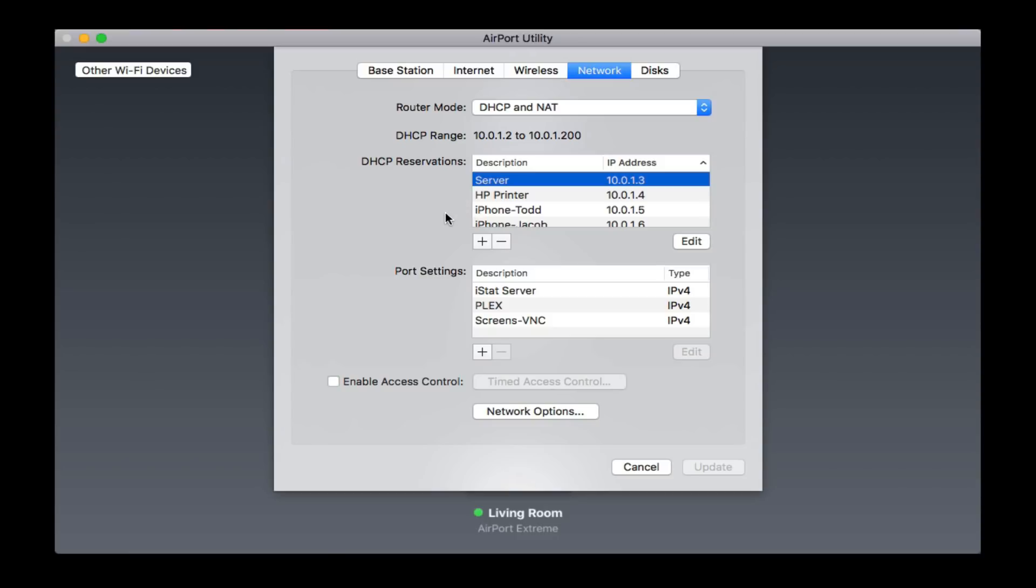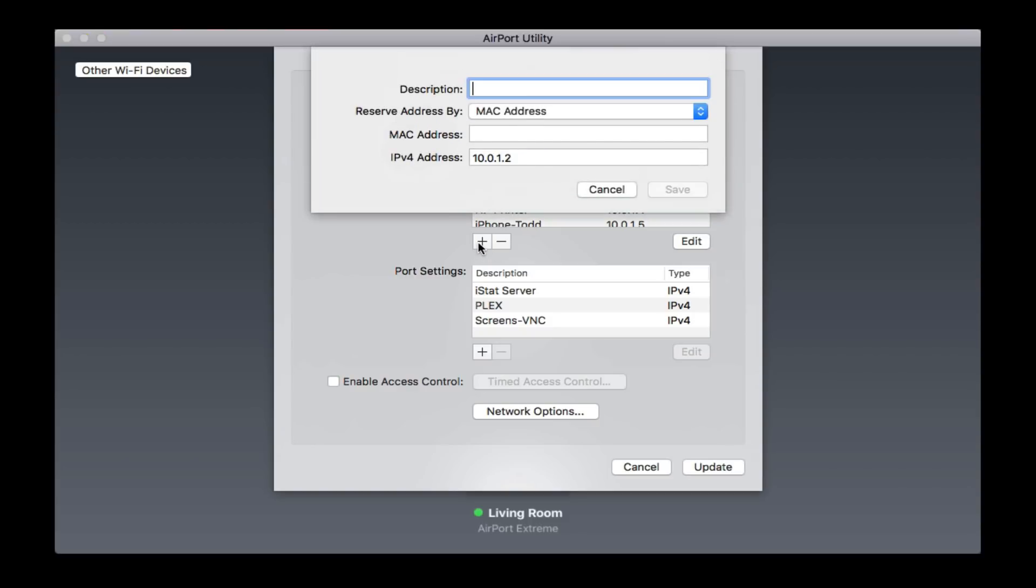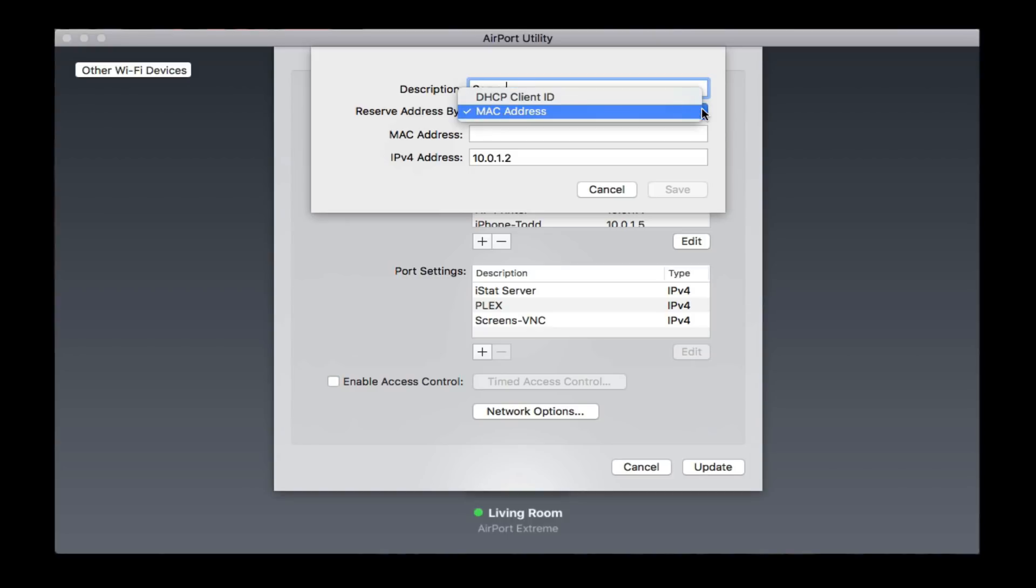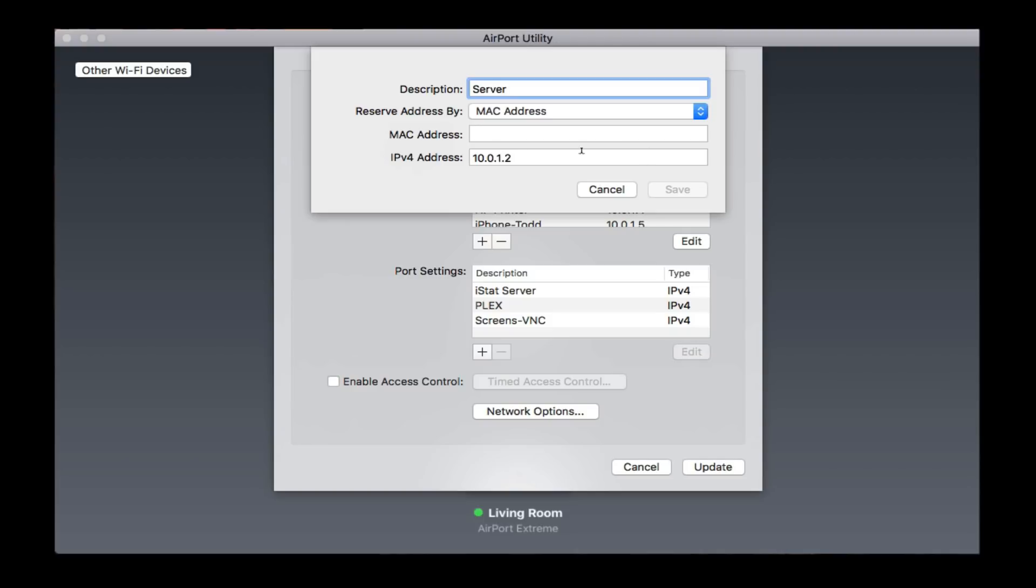One of the things I want to do is show you how to set up a reservation for your server, because this is going to be very important for you to do. To do that, I just hit the plus, click the plus right here, and you'll notice I can put in a description. For instance, if I just put in server right here, and I can choose to reserve the address by MAC address or by DHCP and the client's ID. I'm going to use MAC address, because that's the easiest here sitting in front of my server.